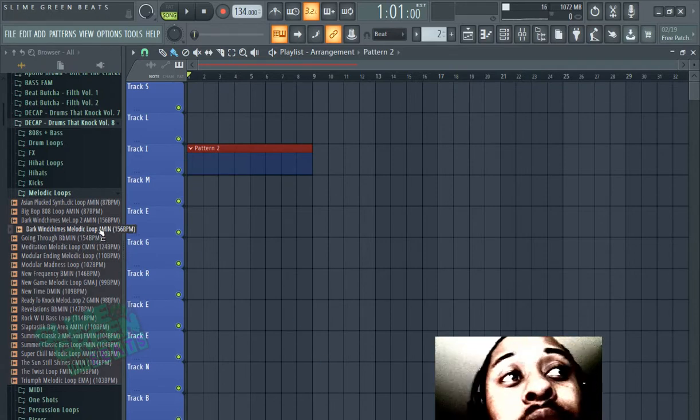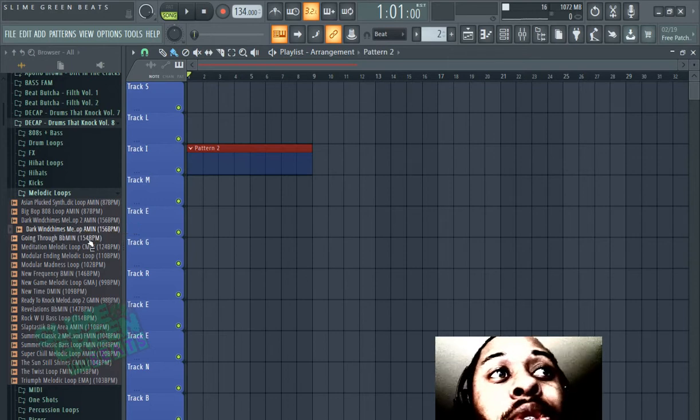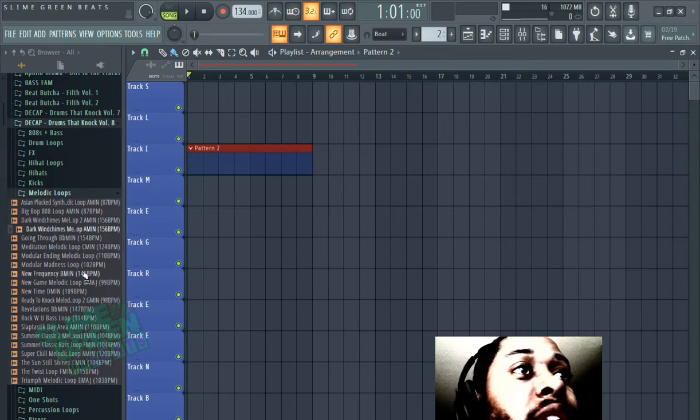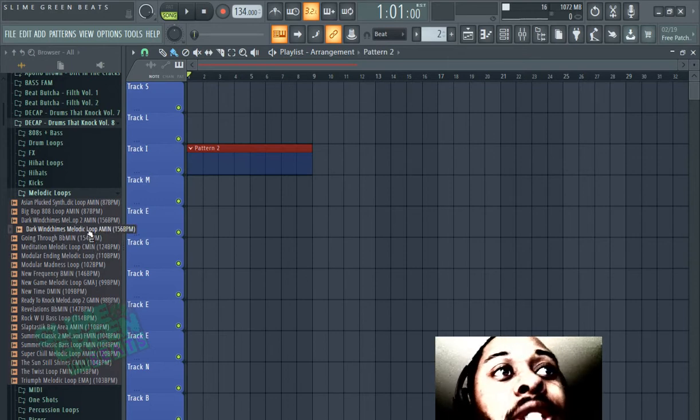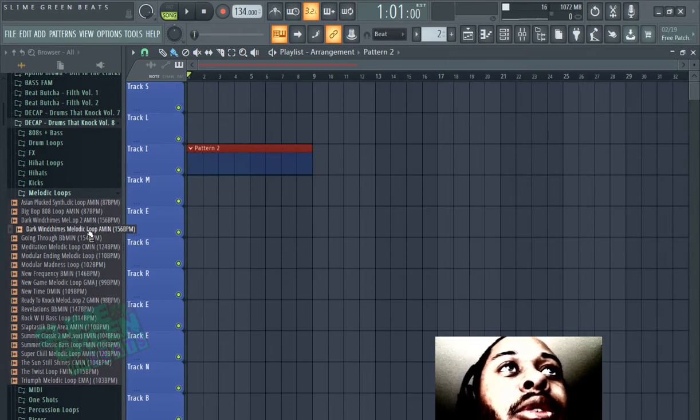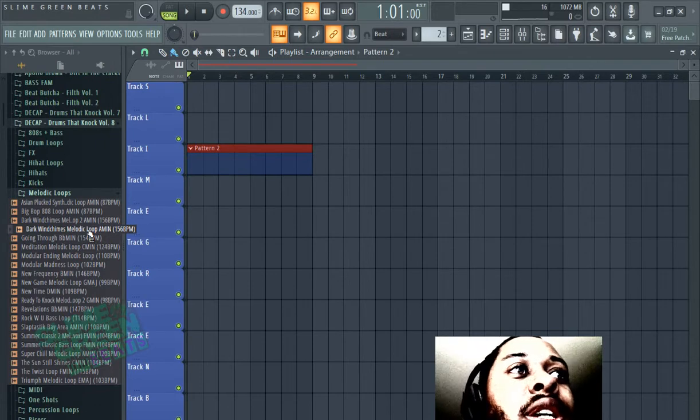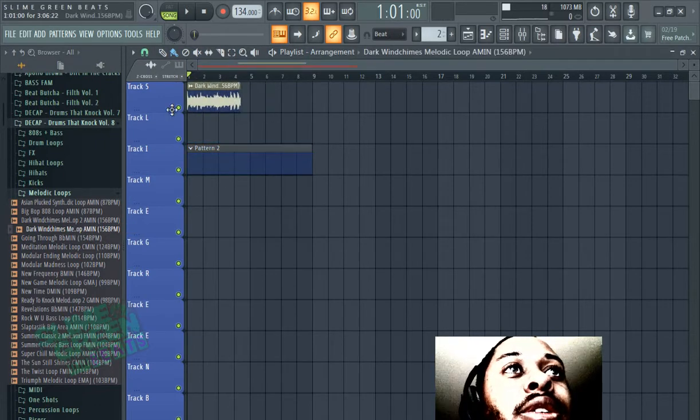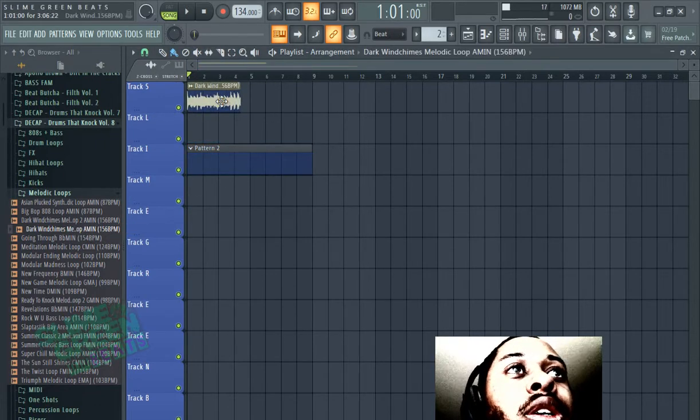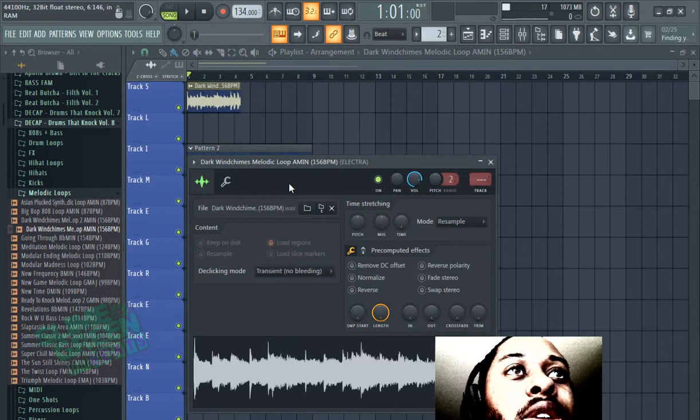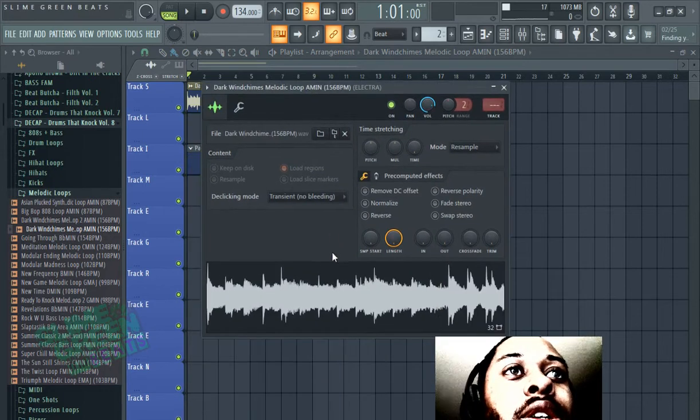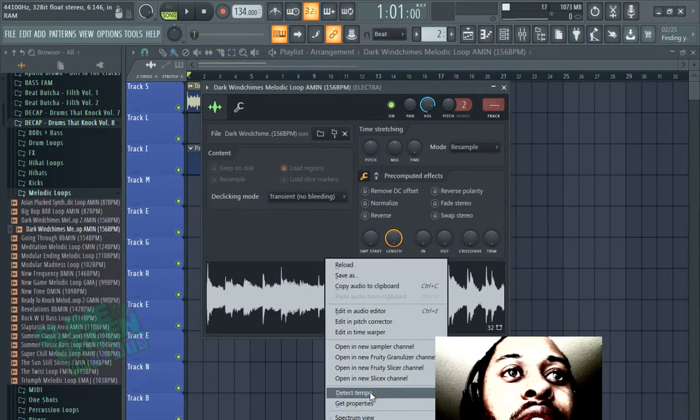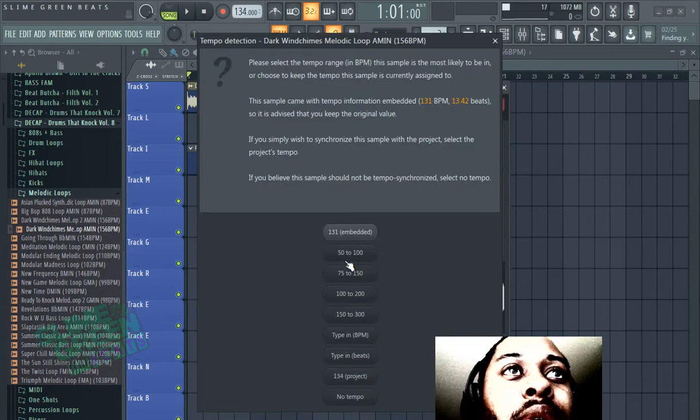So, I would look for samples that tell you the BPM. It's always good to just know it, but if it's not there, which is the case a lot of the times, what you can do is just drag the sound in here, double click on it here, right click, go to detect tempo.